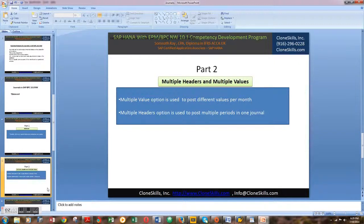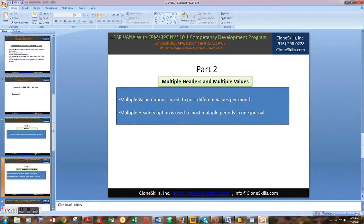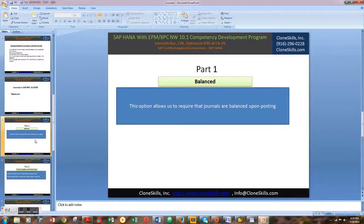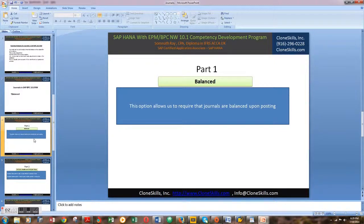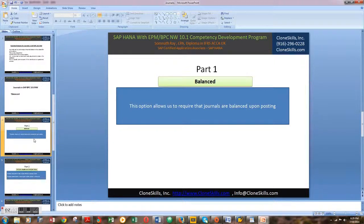In part one of this video series, I covered the balanced entry option, meaning no one can record and post a journal entry within the SAP BPC system which is unbalanced.